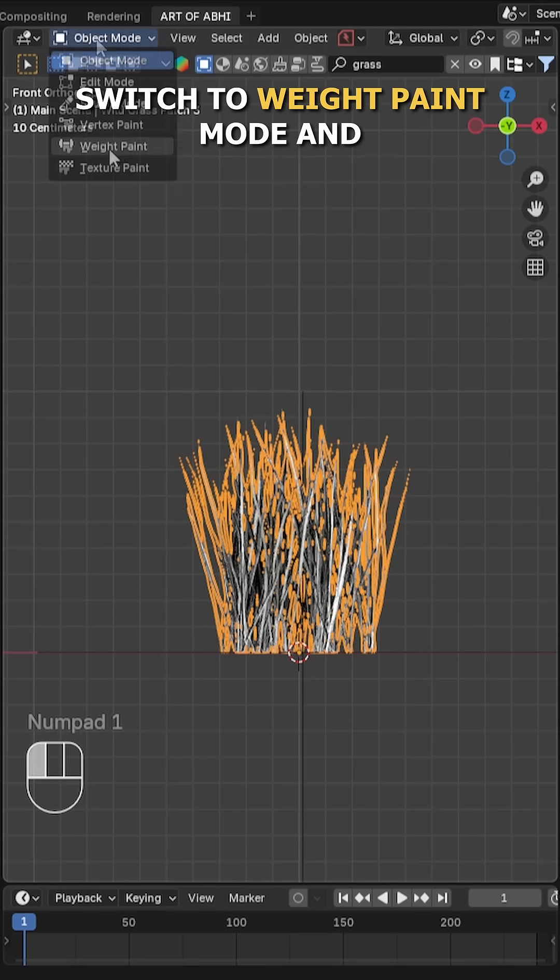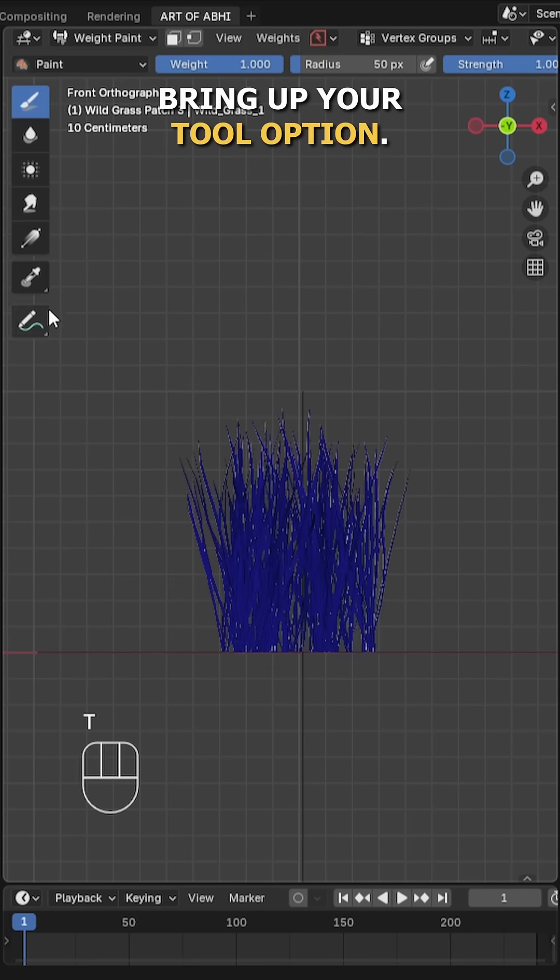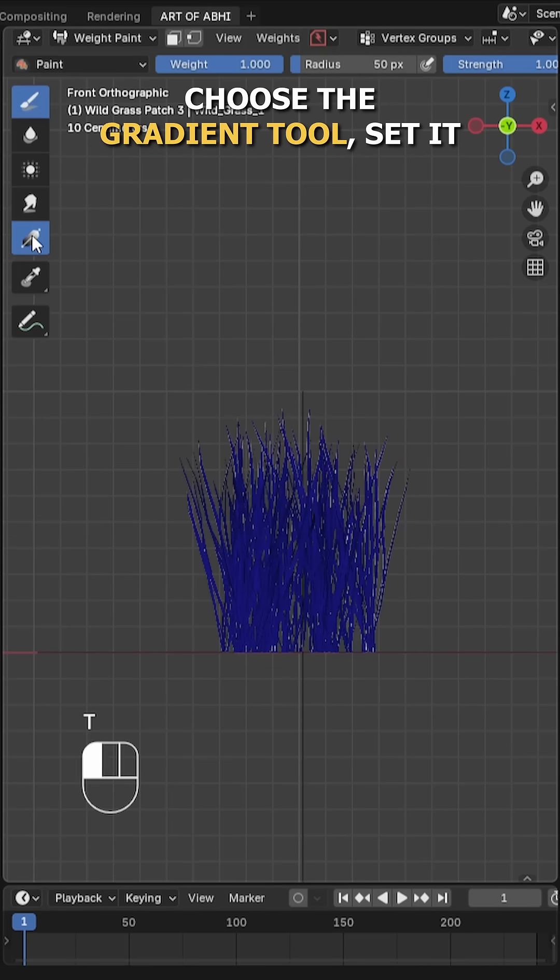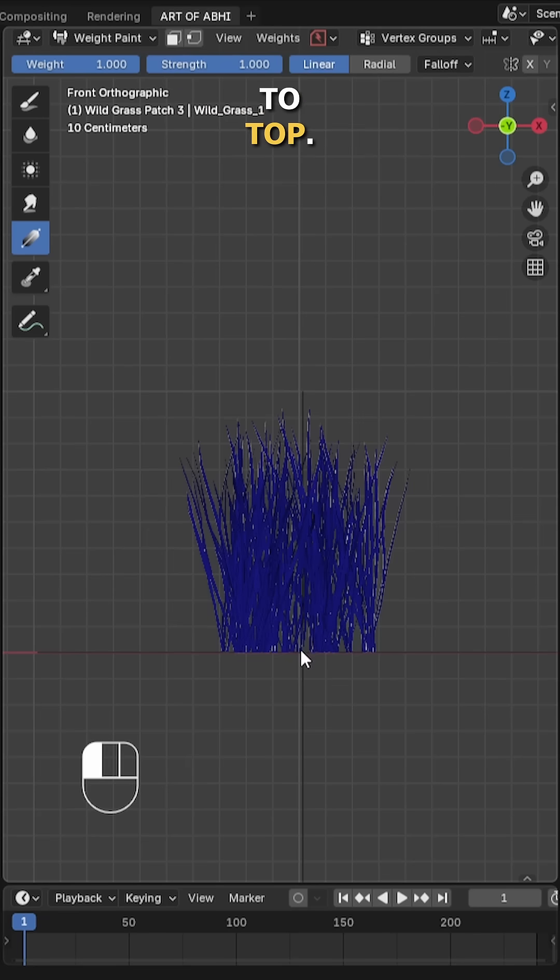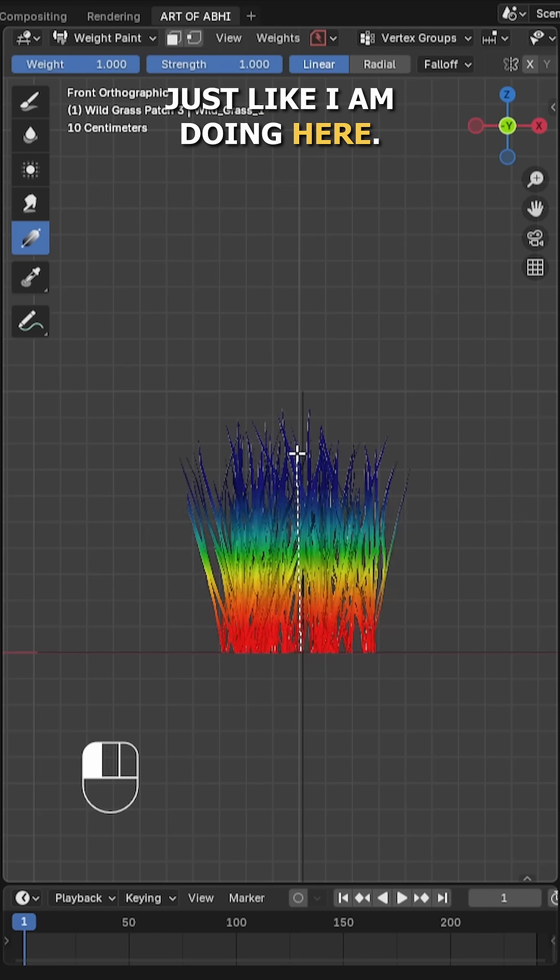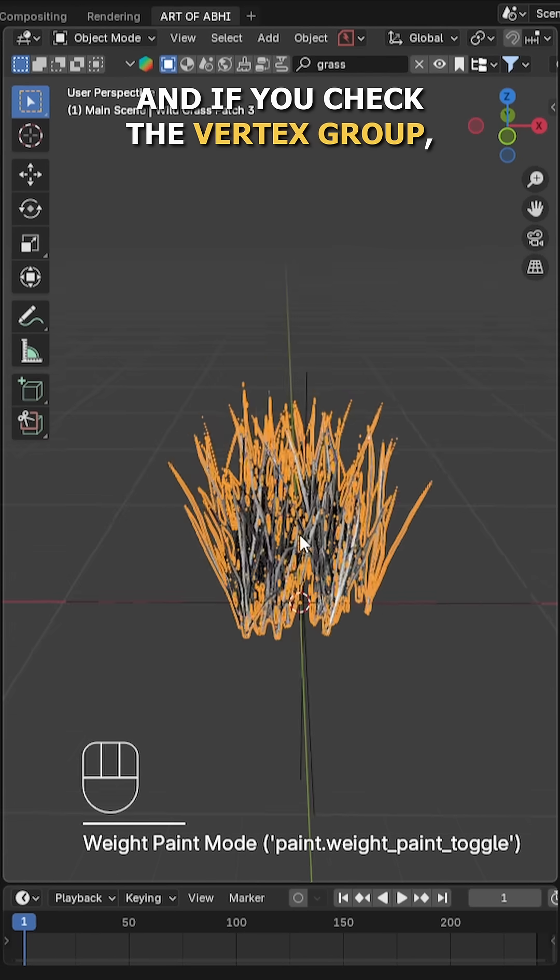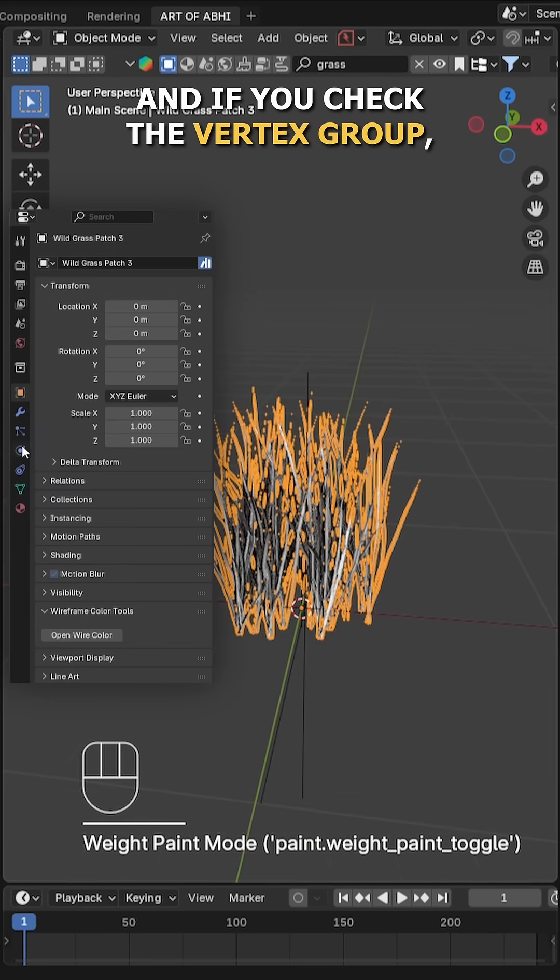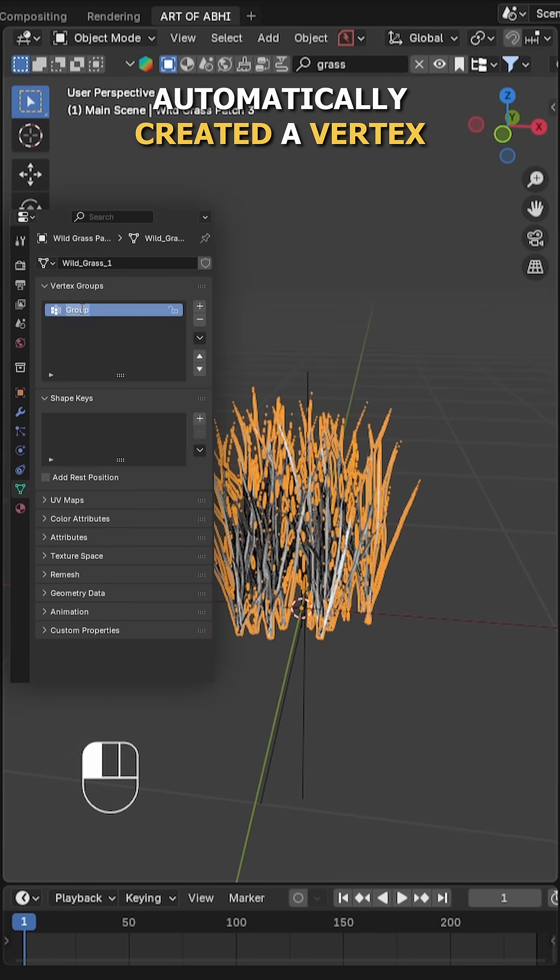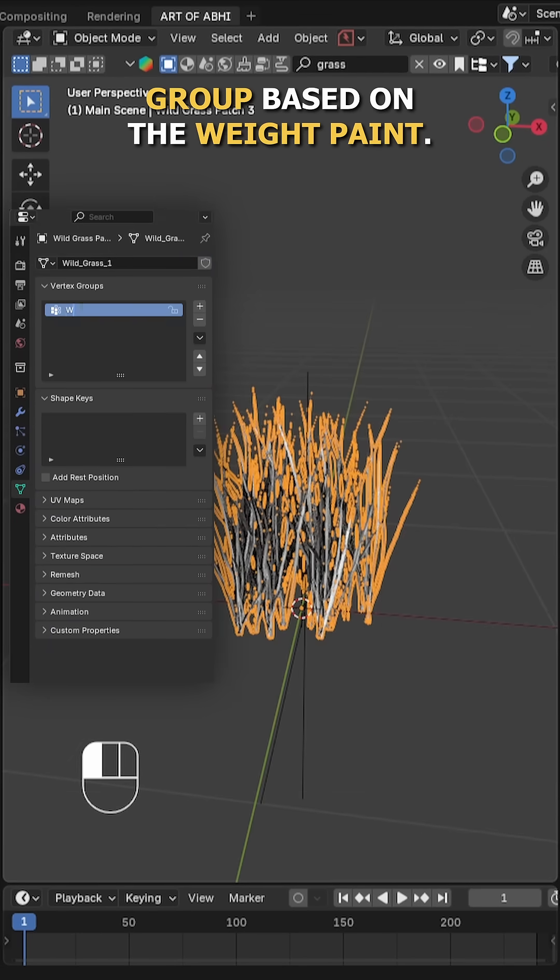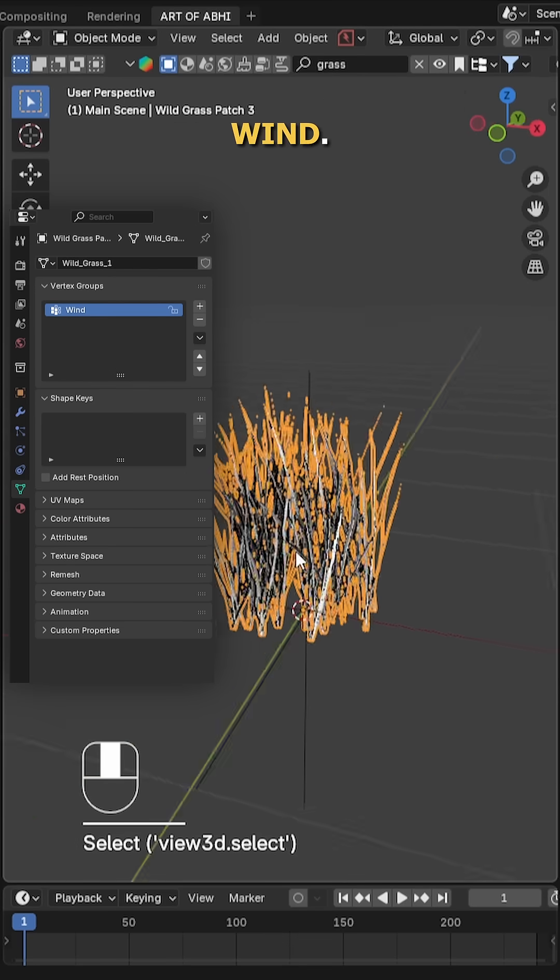Now select the grass model, switch to weight paint mode and bring up your tool options. Choose the gradient tool, set it to linear and drag it from bottom to top, just like I'm doing here. Next, switch back to object mode. If you check the vertex group, you'll see Blender automatically created a vertex group based on the weight paint. I'm going to rename this group to Wind.